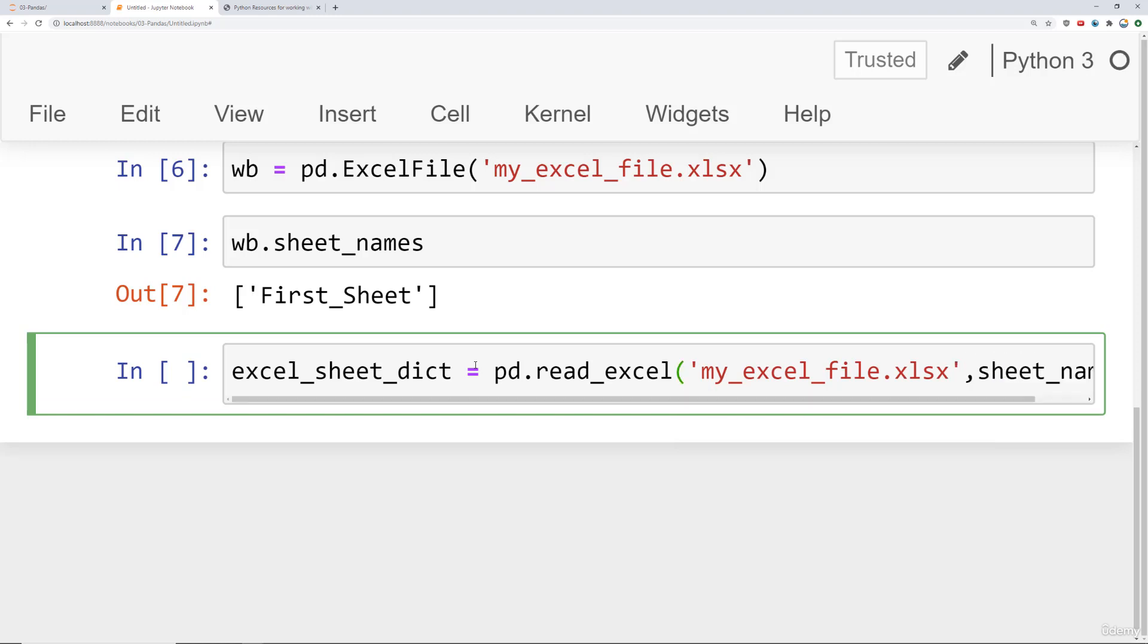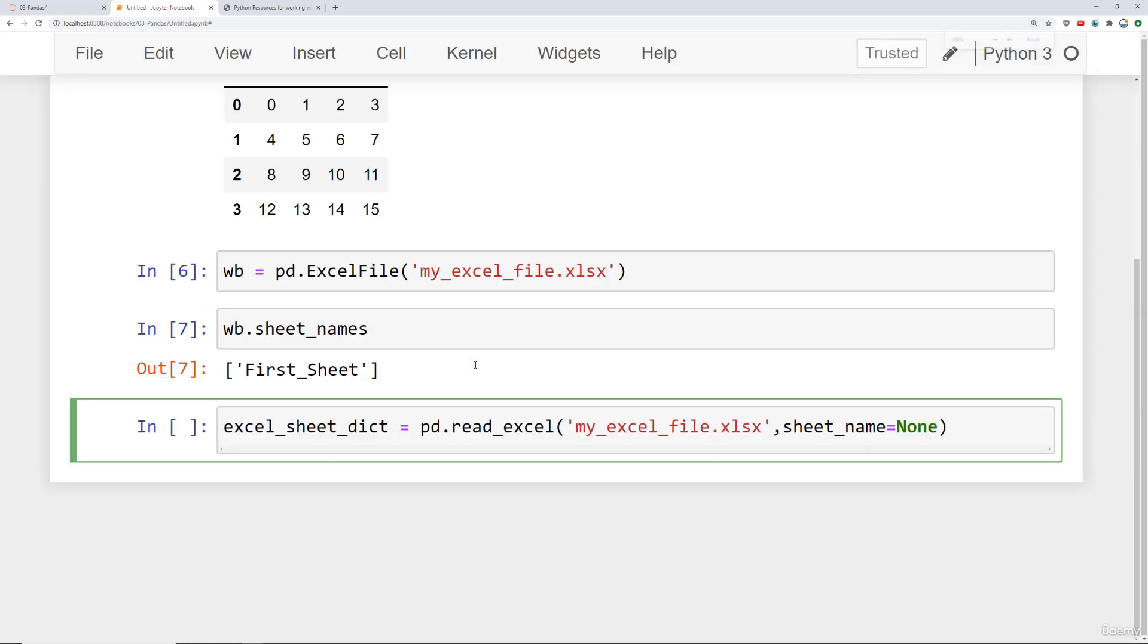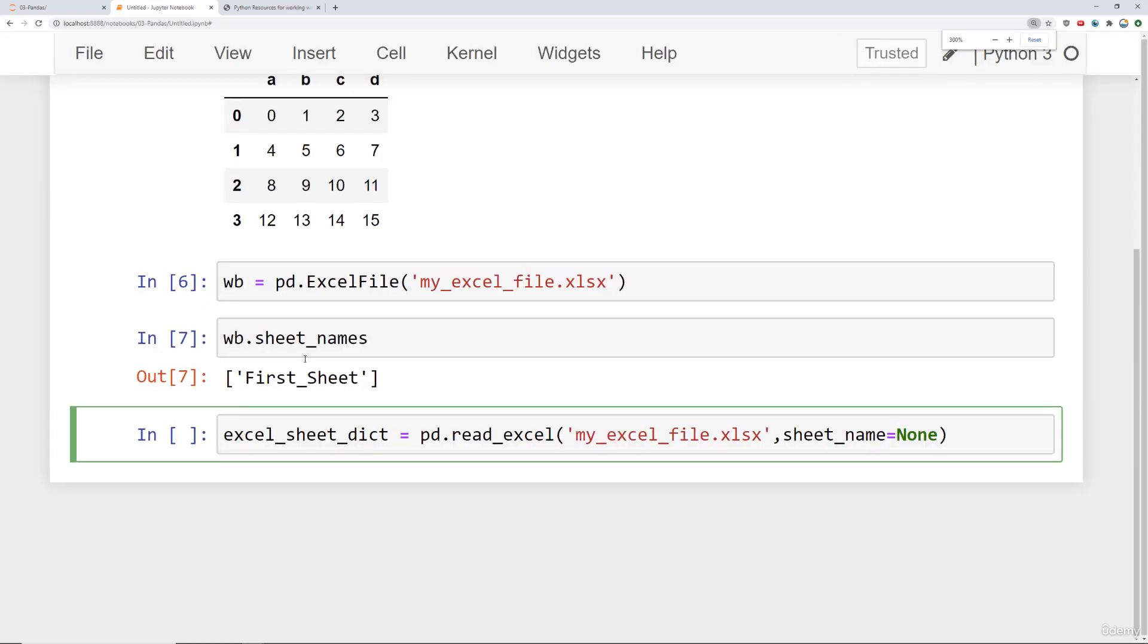And then we'll say myexcelfile. And specifically, we're going to say sheet_name is equal to None. I'm going to zoom out just one level so we can see the whole thing. What this does is it says go ahead and read in this Excel workbook. And if you say sheet_name equals None, it will read in everything and then set up a dictionary for you.